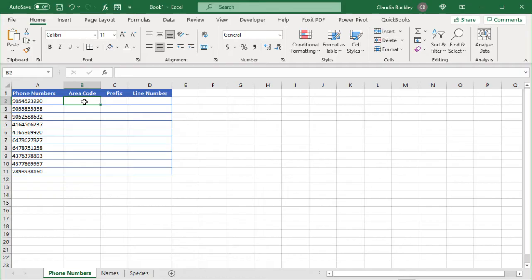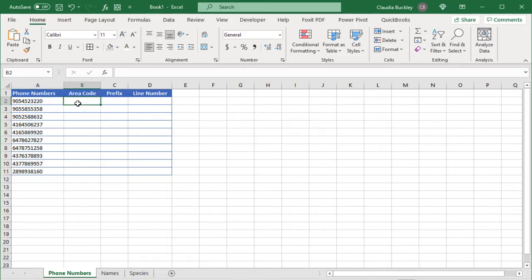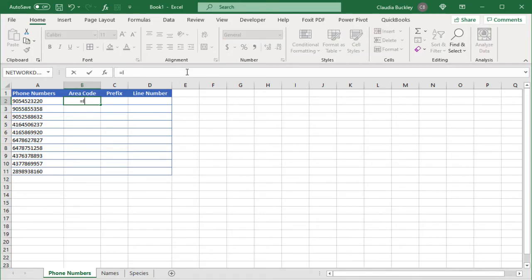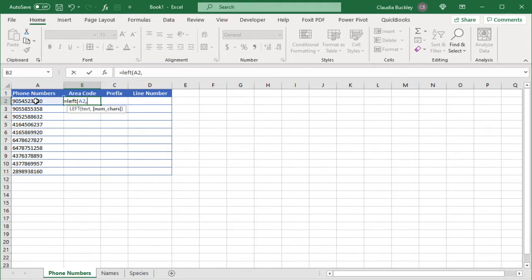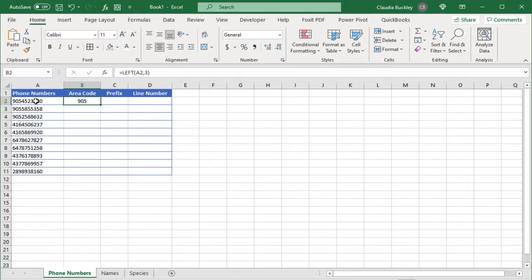The left function extracts whatever number of characters you want from the leftmost value in a cell. So for this cell, if we want to just pull out the area code we would use the left function. We start like this: equals left open parenthesis. We need the text that's the original value comma the number of characters we want to pull out. So that's three because we only want the area code. Close parentheses and enter.